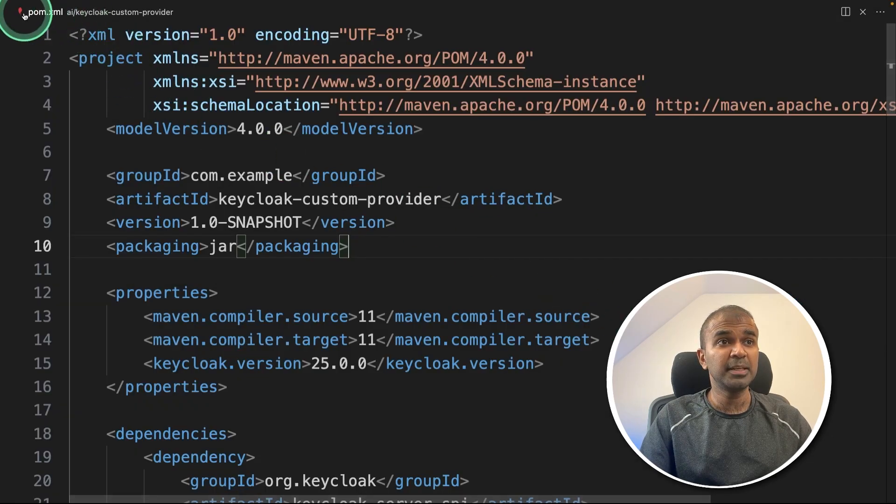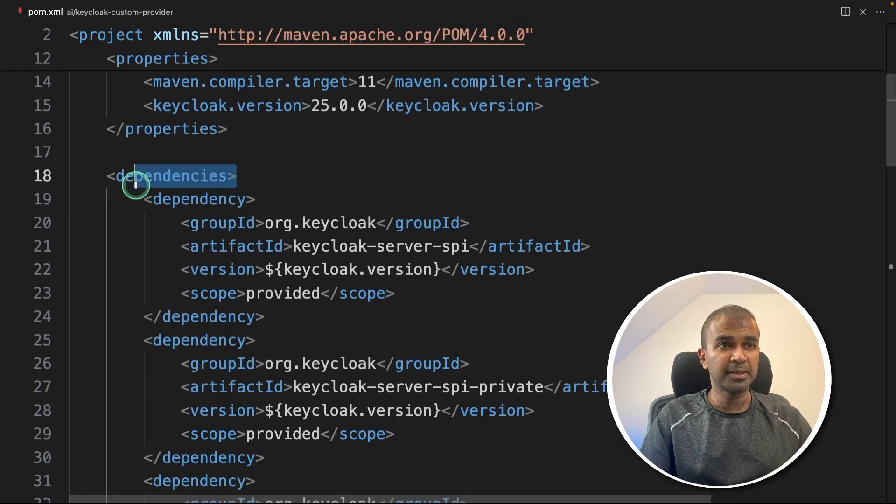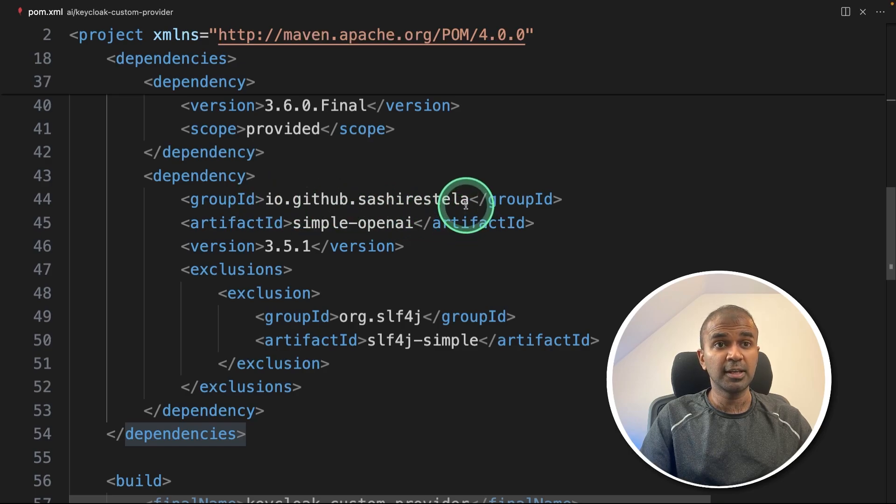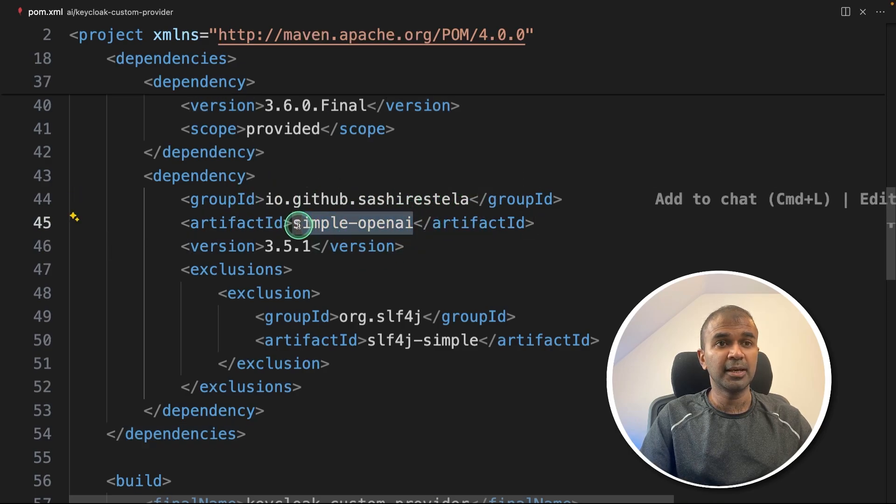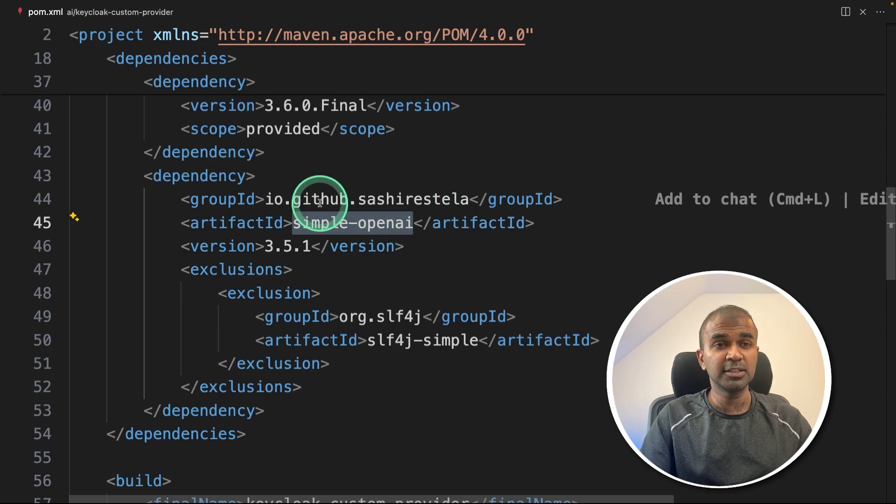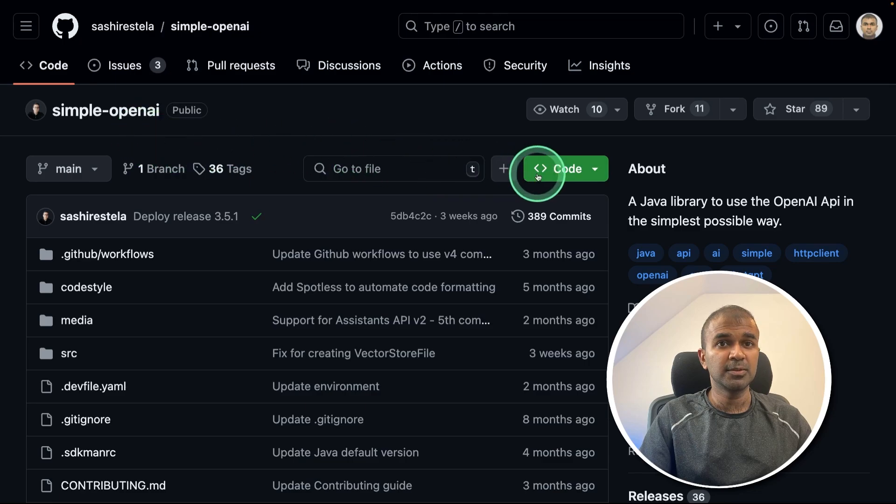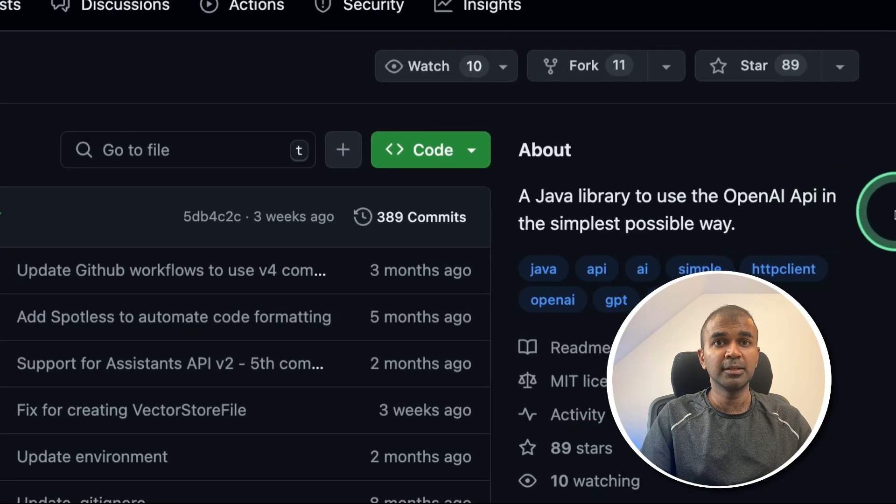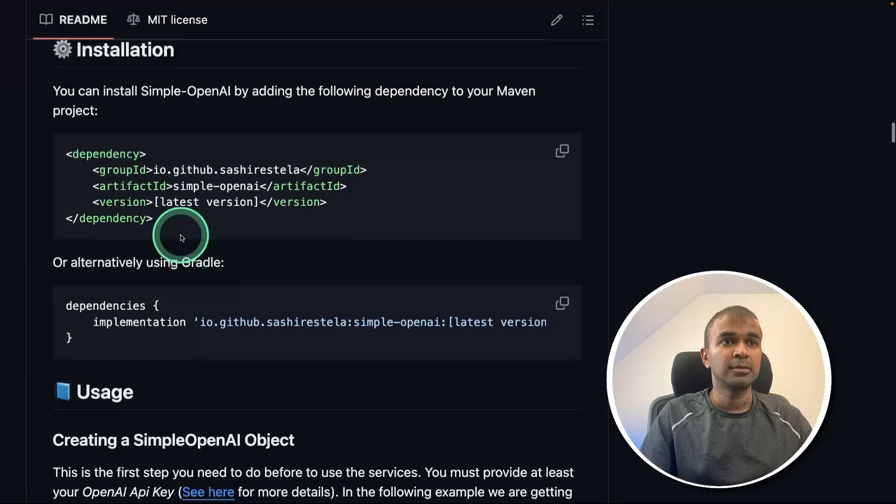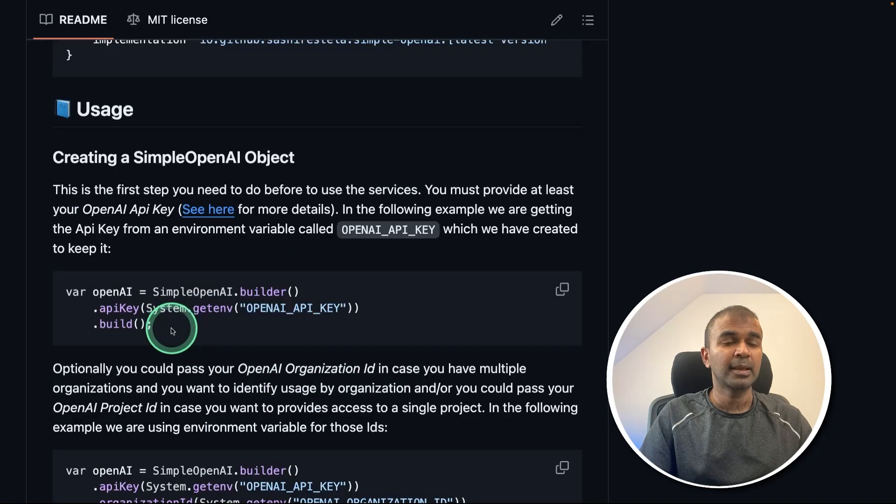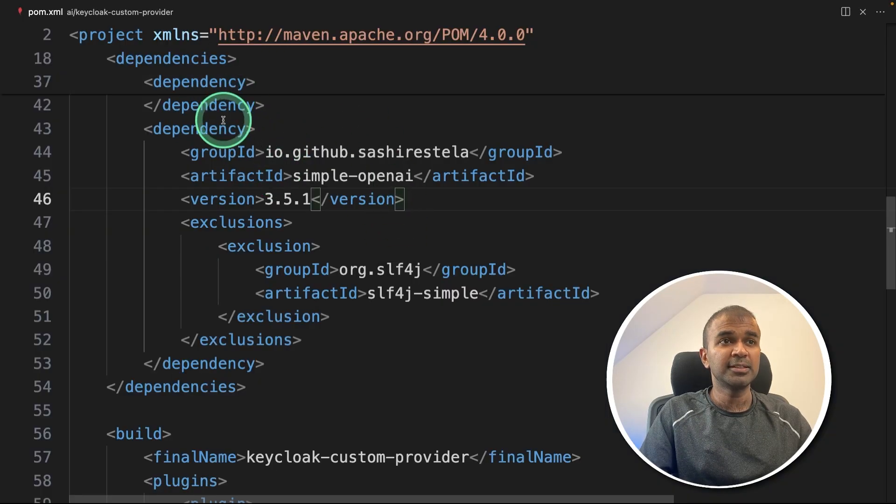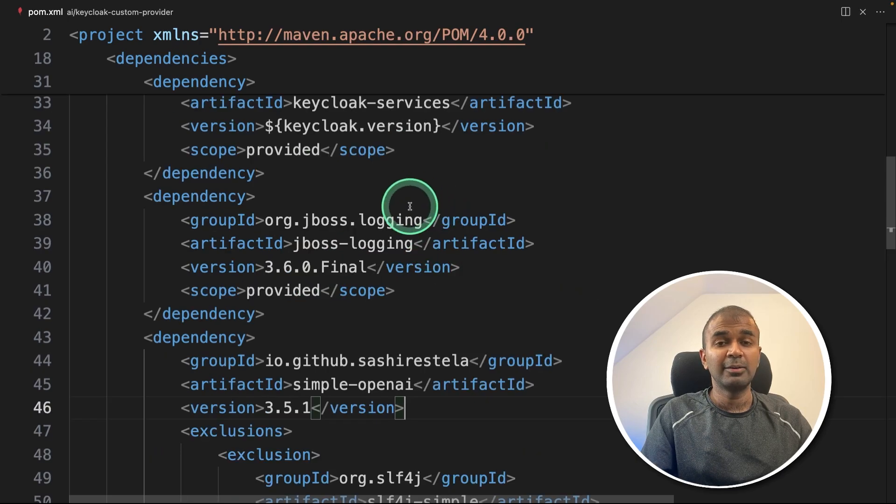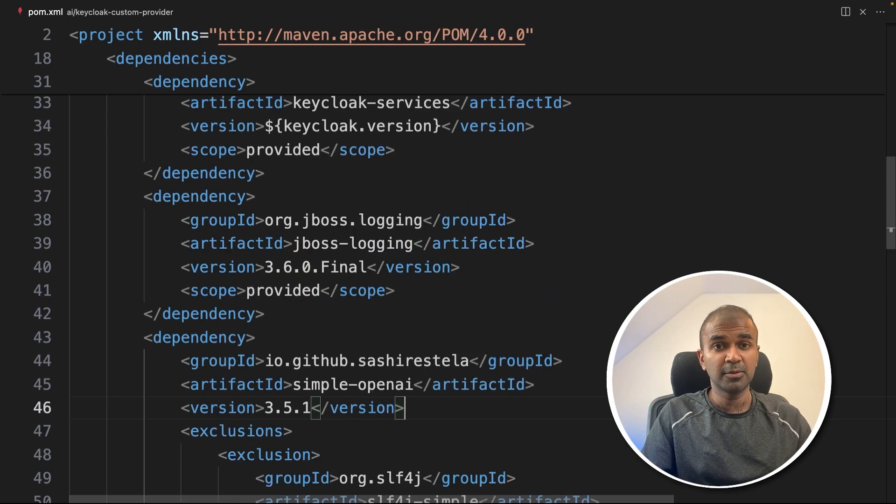When we see pom.xml, here we provide all the dependencies. One of the main dependency which we are going to create is for simple OpenAI. This is a plugin or integration for Keycloak. Using this, we are able to access OpenAI API. So this is the plugin which I'm going to use. It's a simple Java library to use OpenAI API in the simplest possible way. So this is how you add the dependency and call OpenAI. So in this XML file, we just mentioned the list of dependencies. I'll put all the information on the code in the description below.